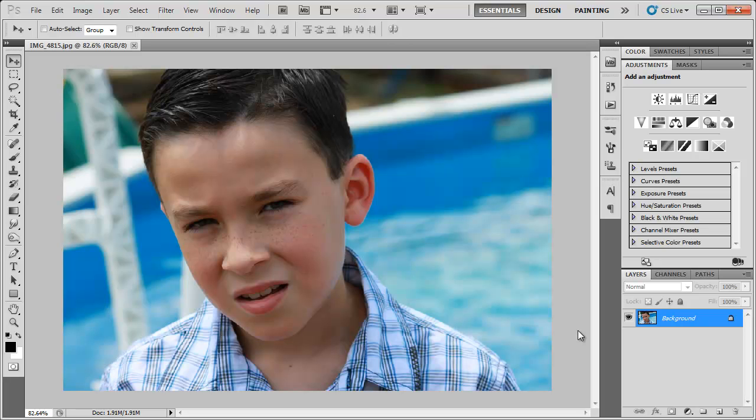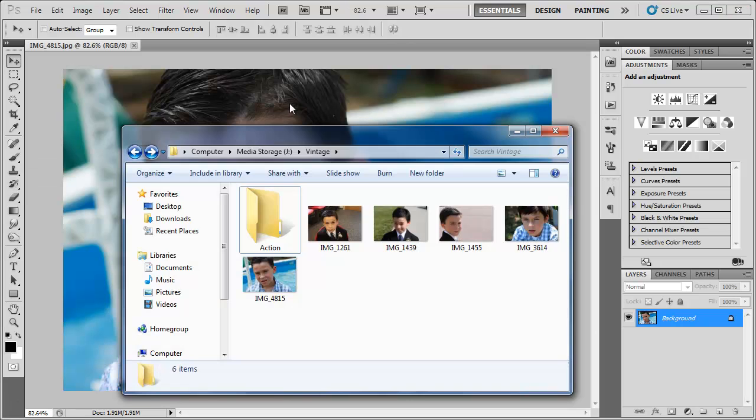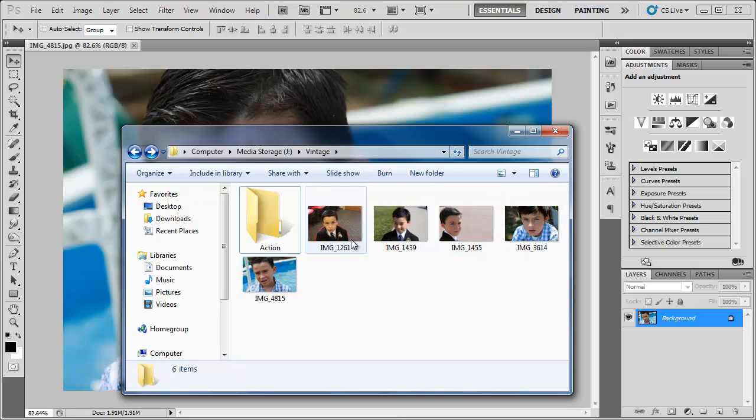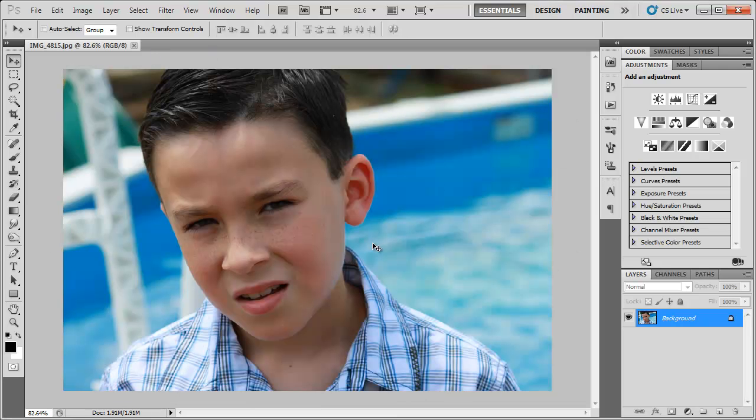So we can do this quickly and easily by recording ourselves with one image. Open up your folder and just select any random image from your thousands of photos, drag them into Photoshop and you get this.